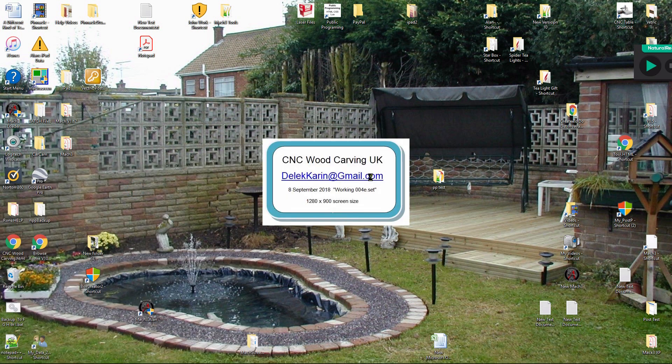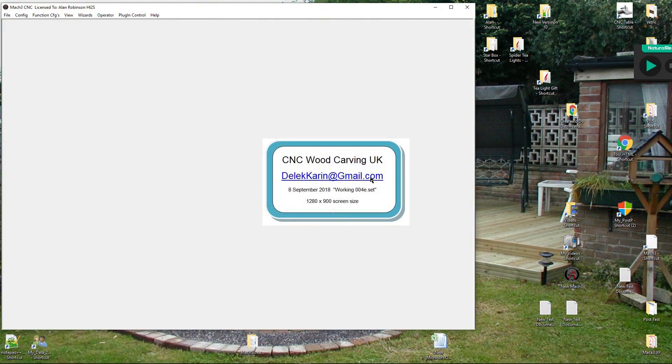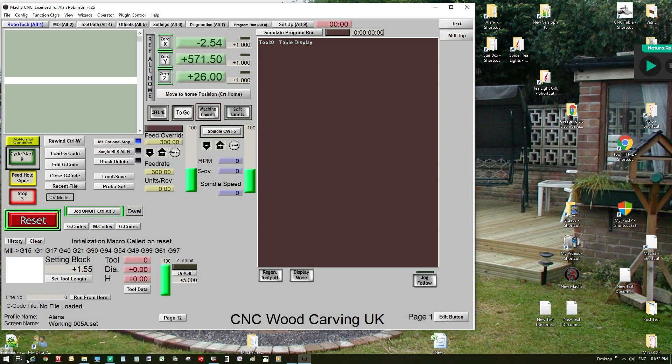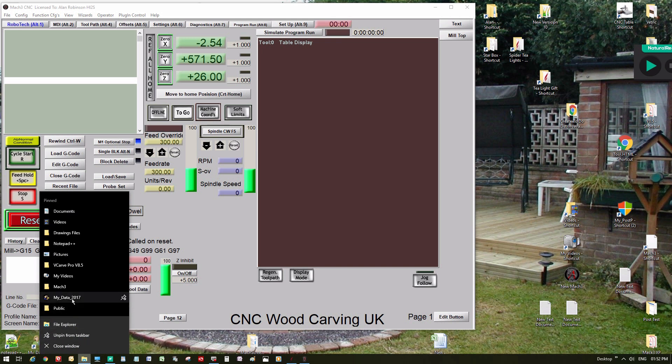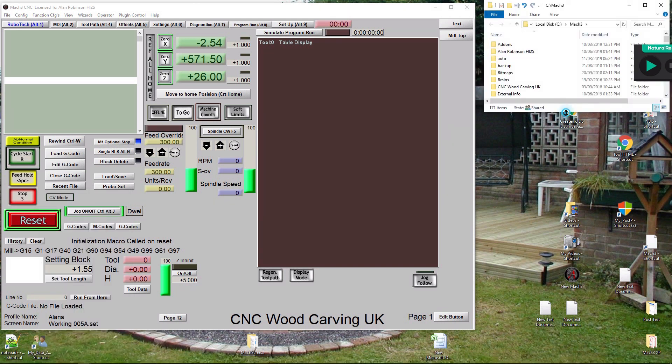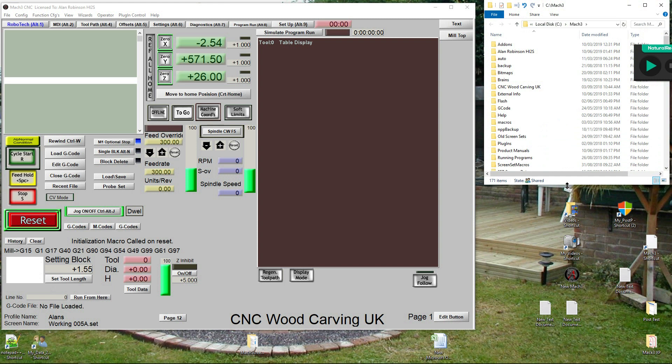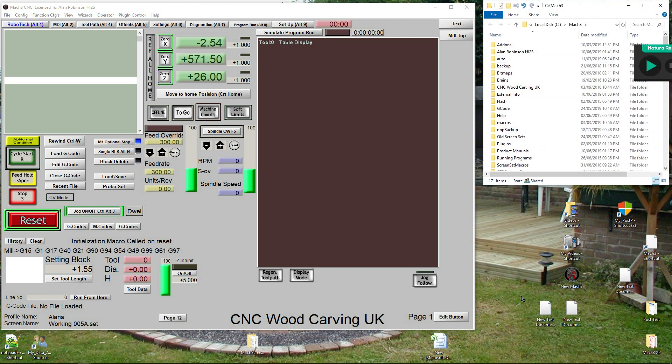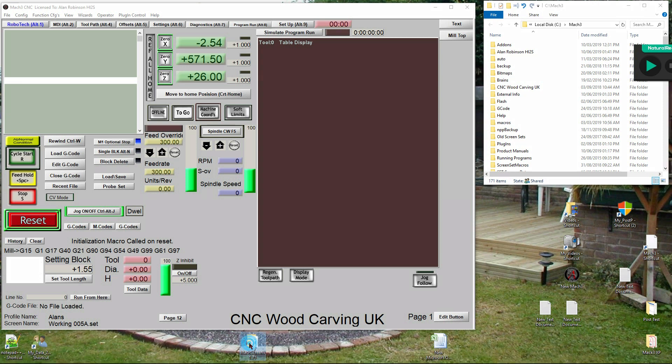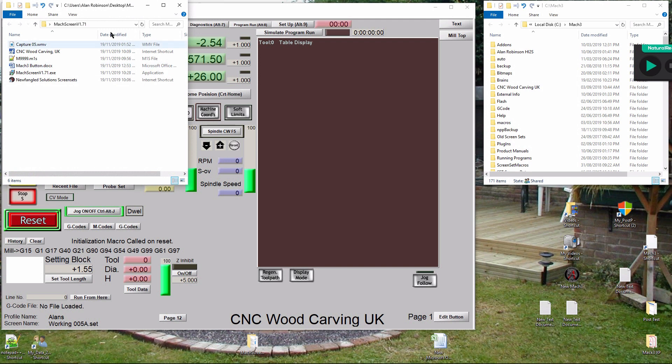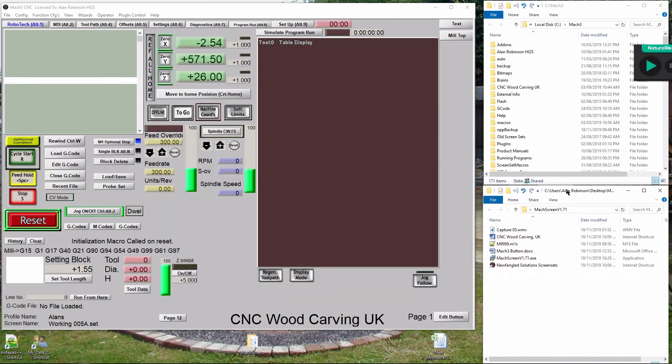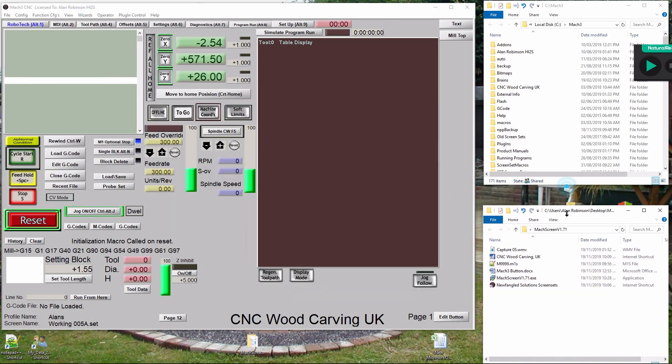Load Mach3. Open the Mach3 folder. Open a new folder on the desktop and name it MachScreenV1.71.